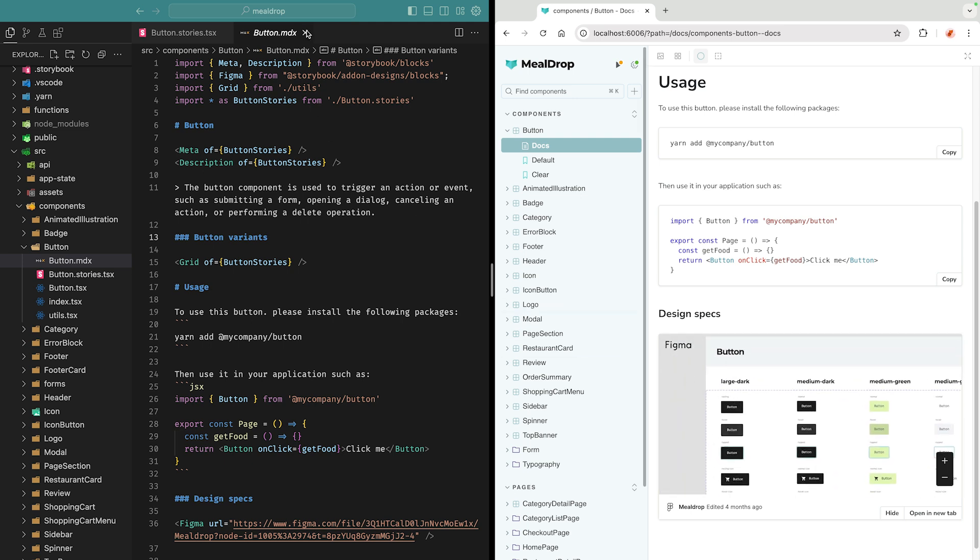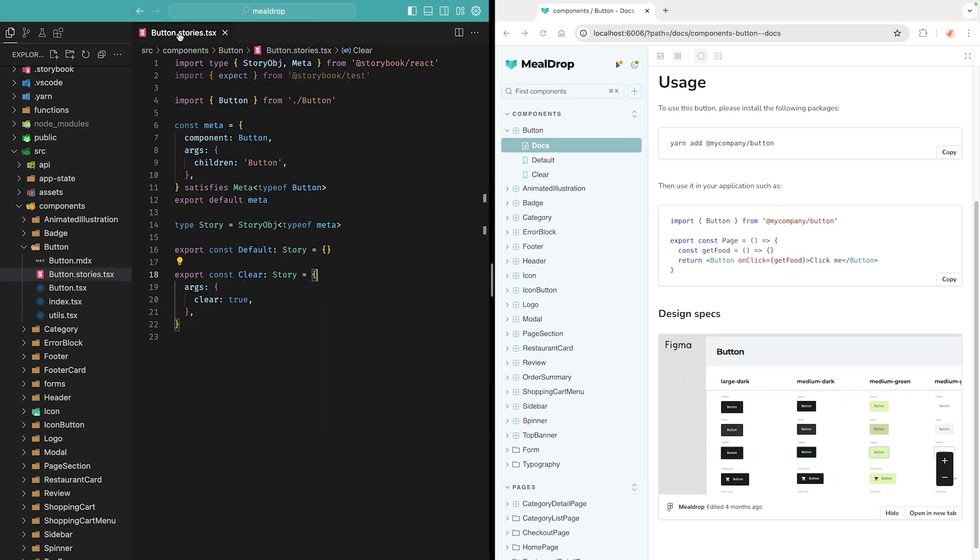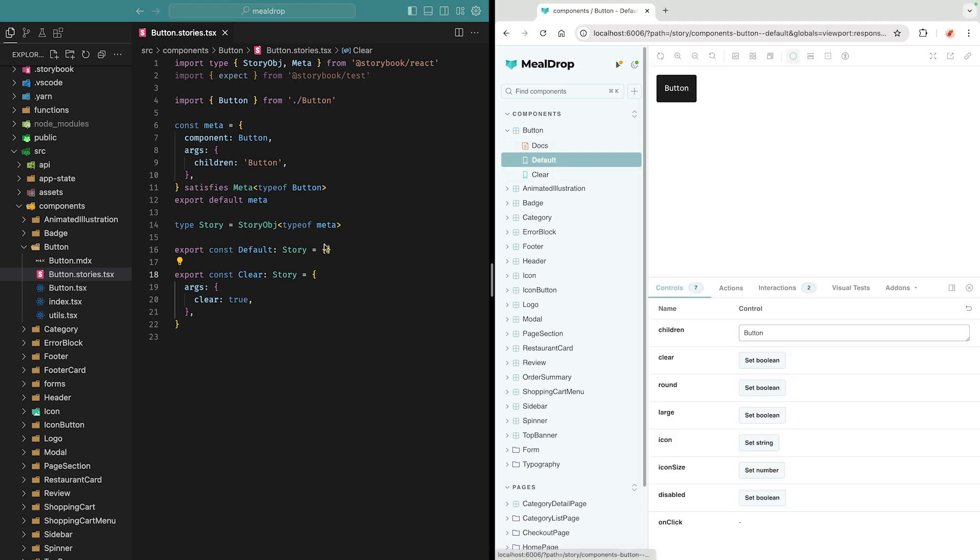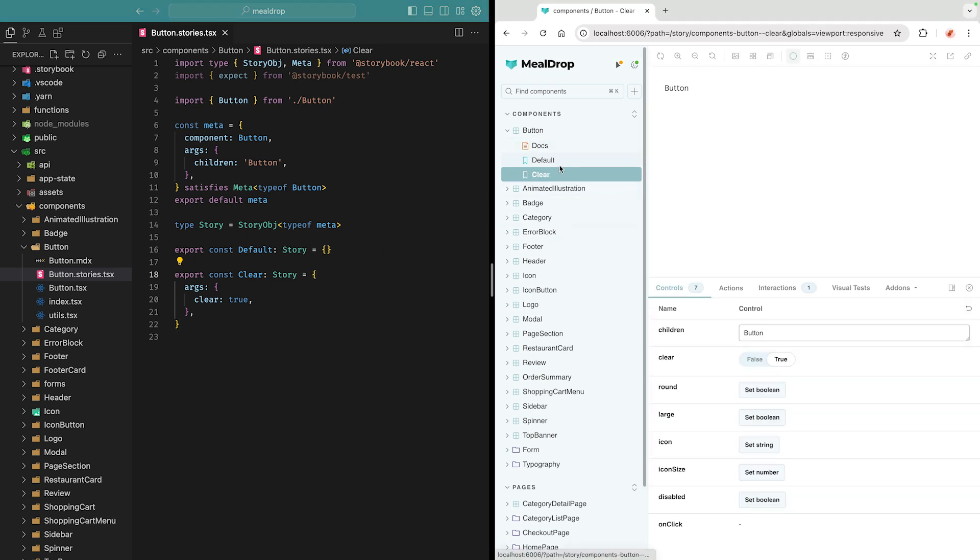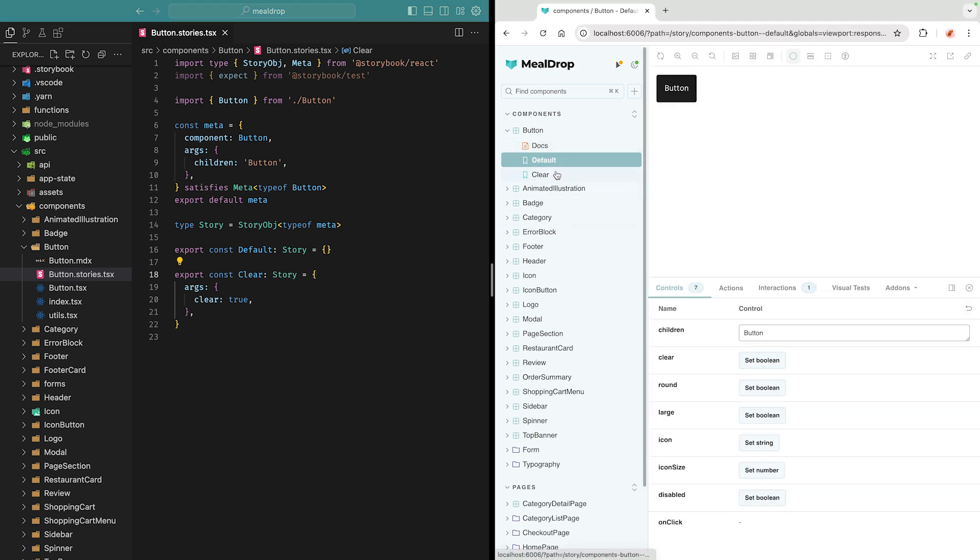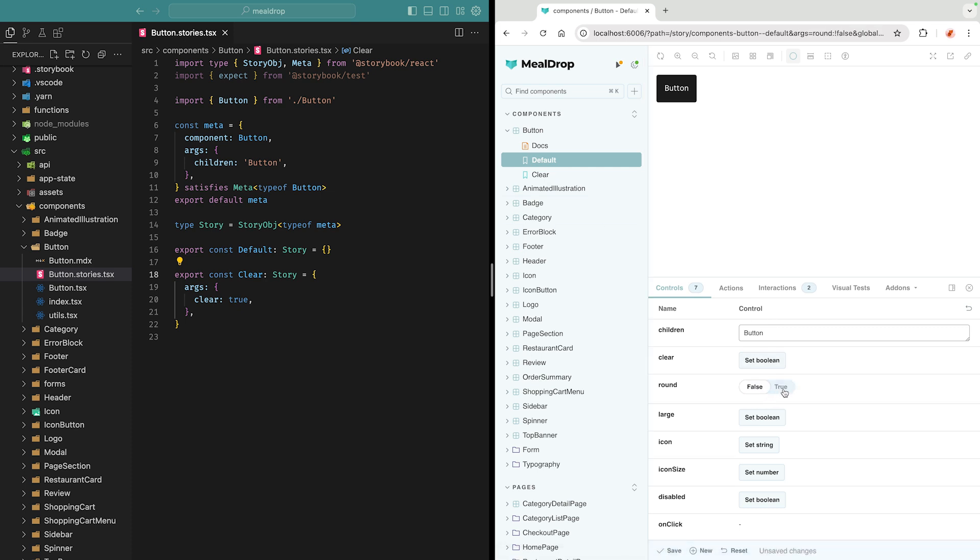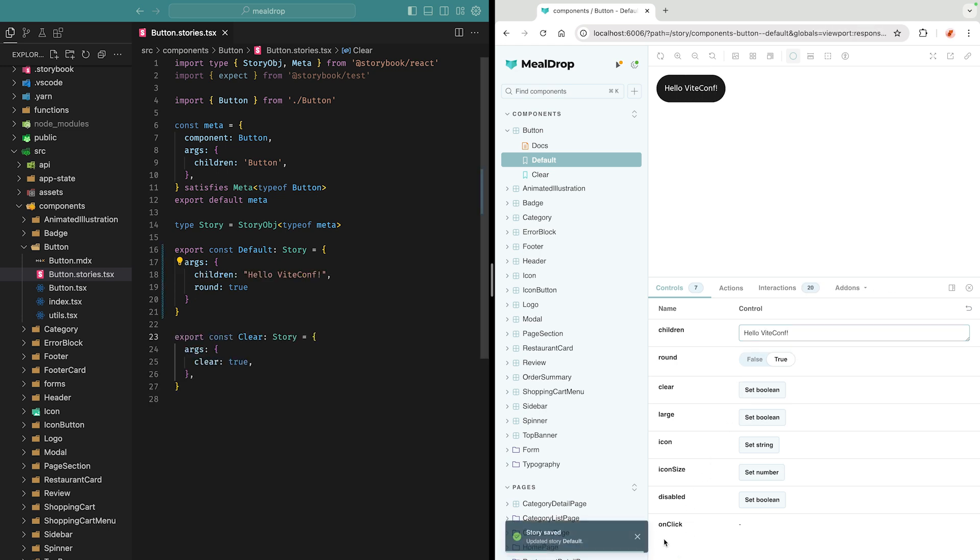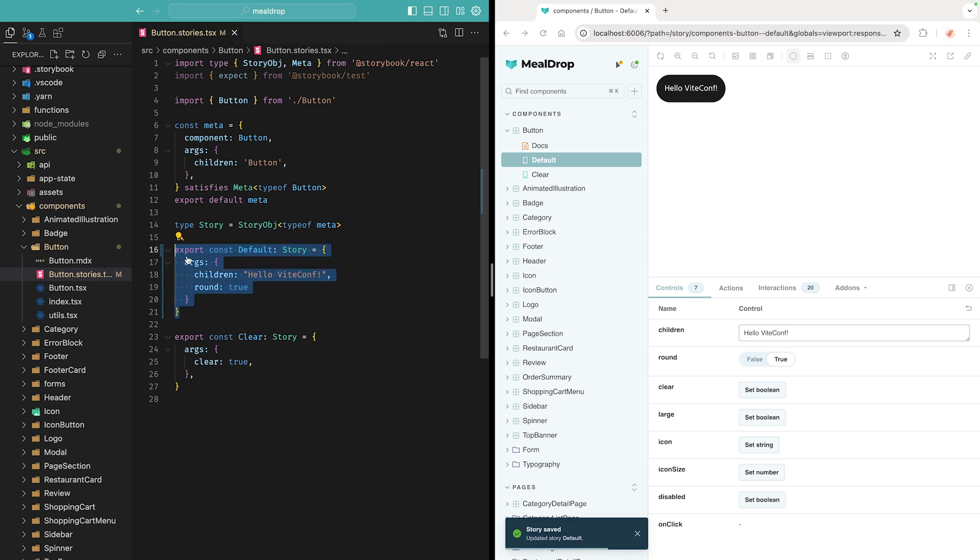But anyways, let's go back to our stories file, and we see that the default and clear story relates to the ones on the sidebar. So I can easily see the different variants of my components, and I can use the controls add-on to tweak with its props, for instance, making the button round. And let's change the text to like, hello Vitekopf. And now I can click on the save button, which will actually save the code right there for me.